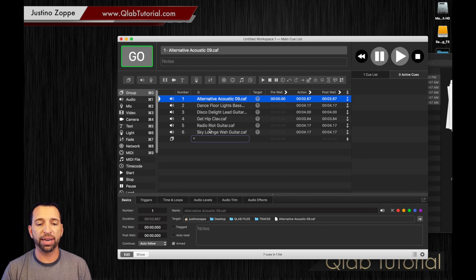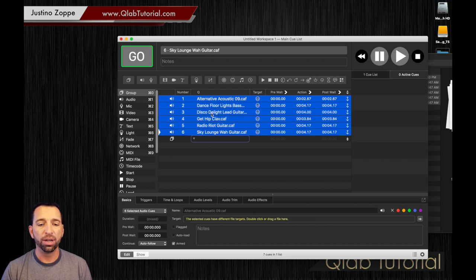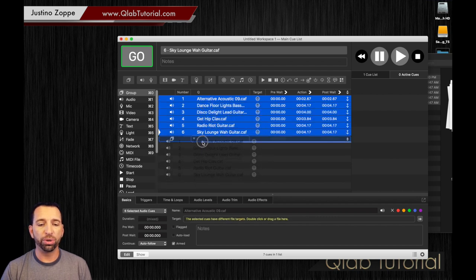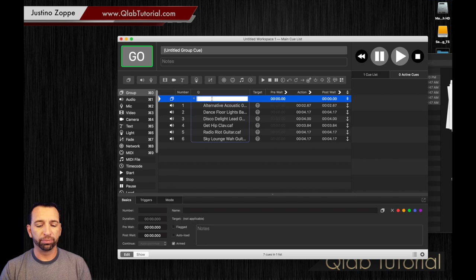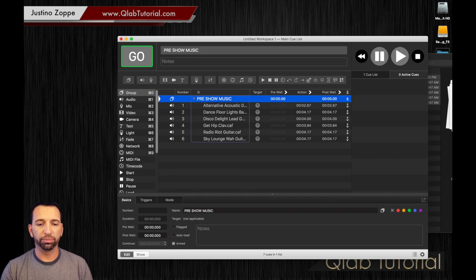In this case, they're already here so we're just going to drag them right into the group. We're going to label the group 'pre-show music.'